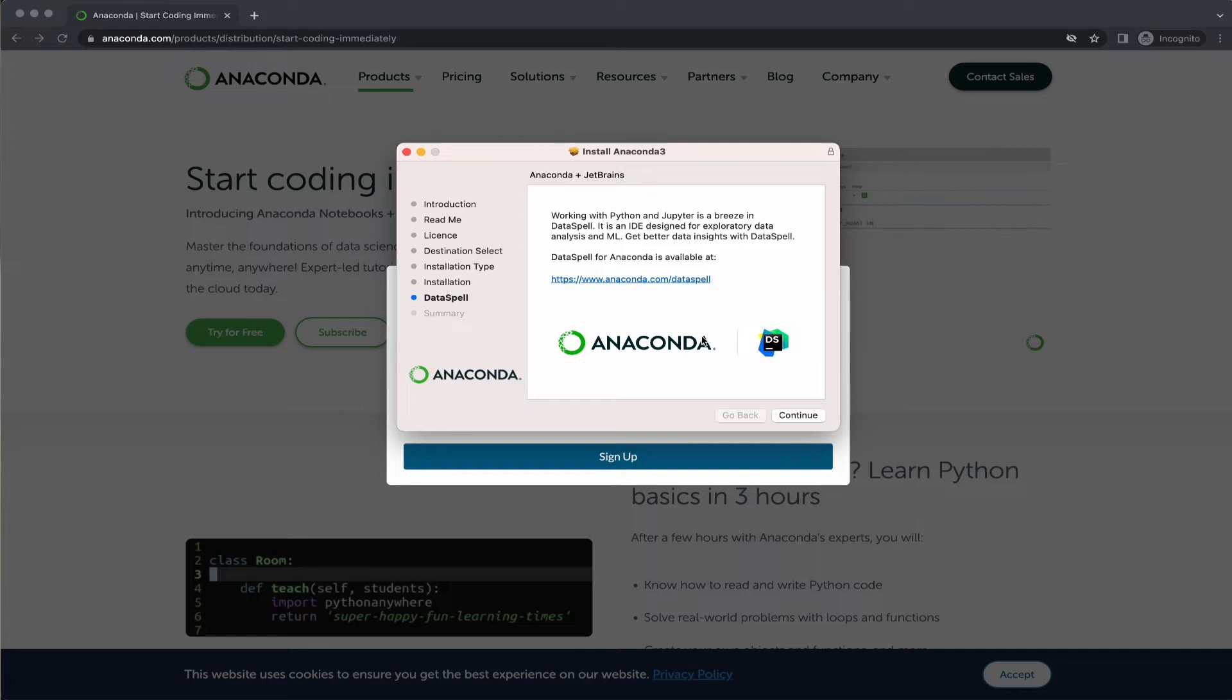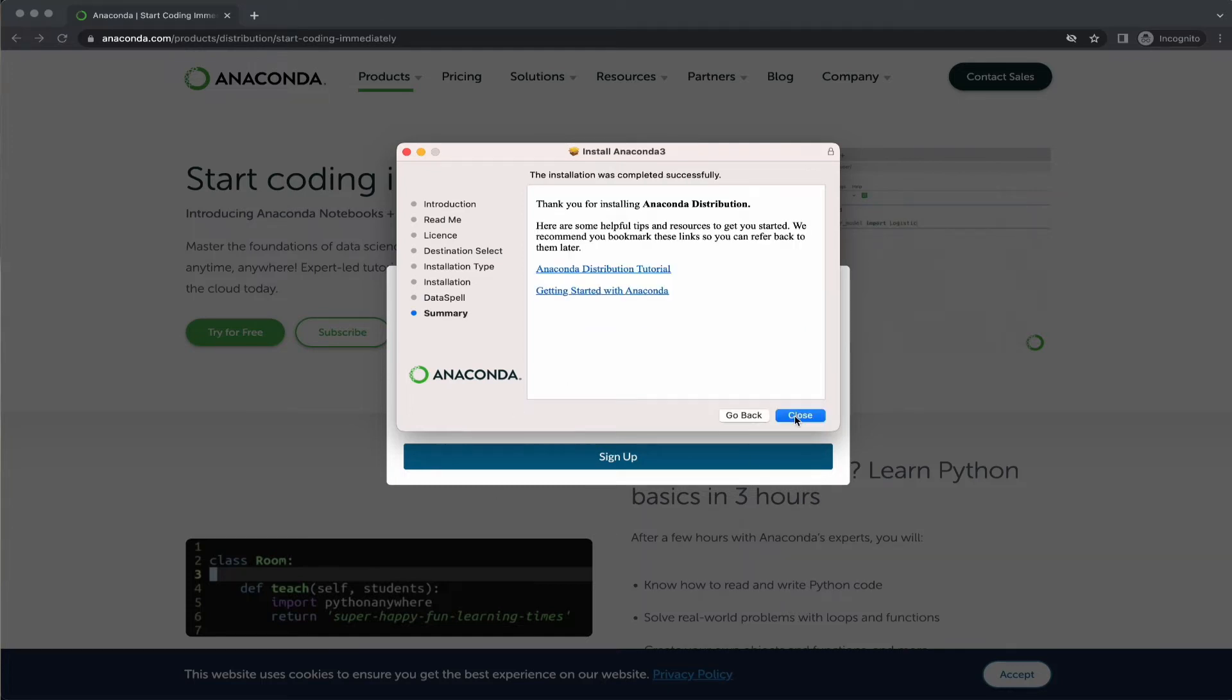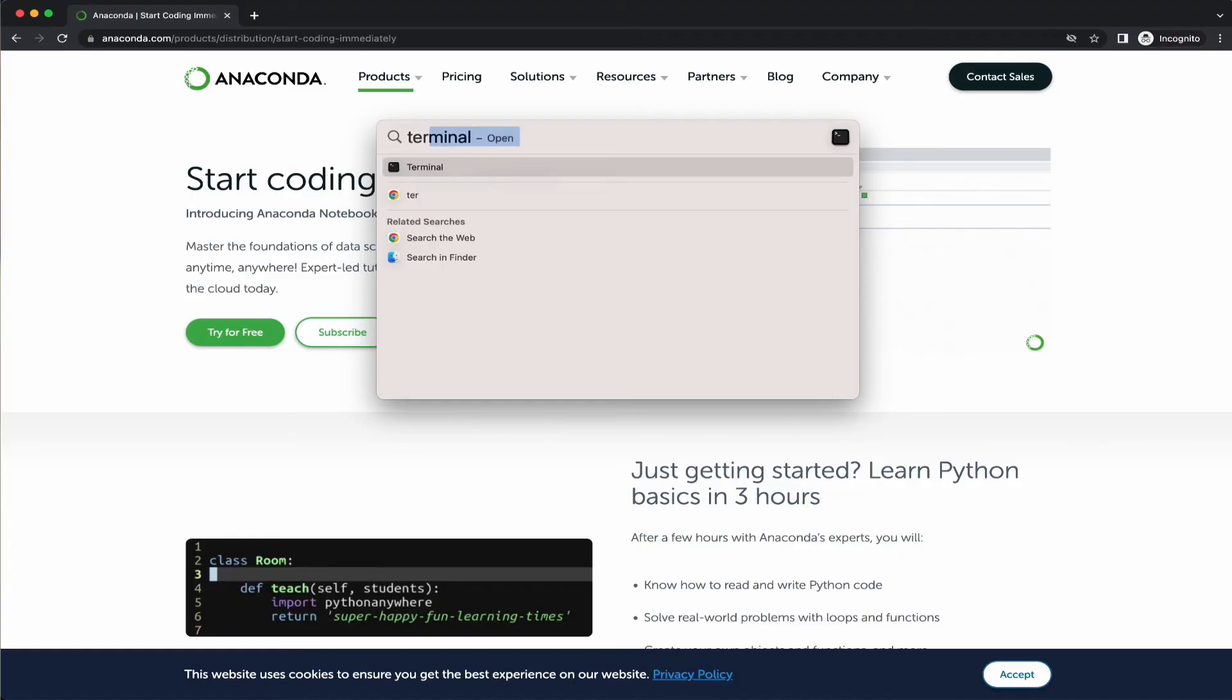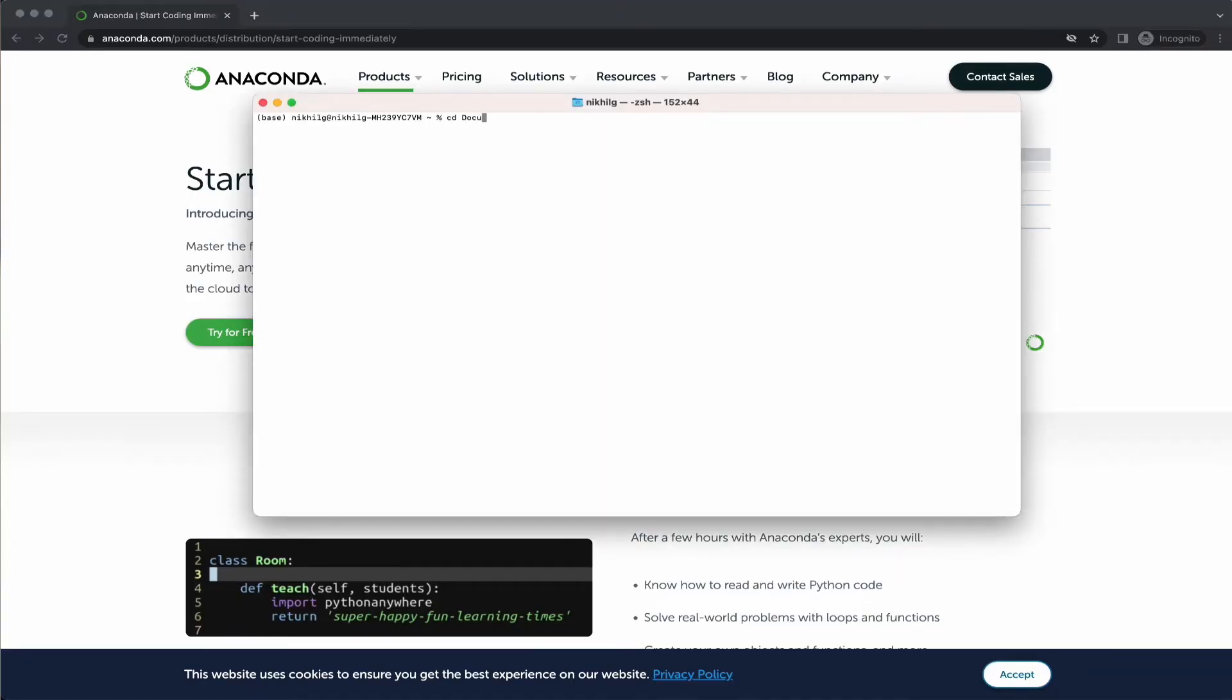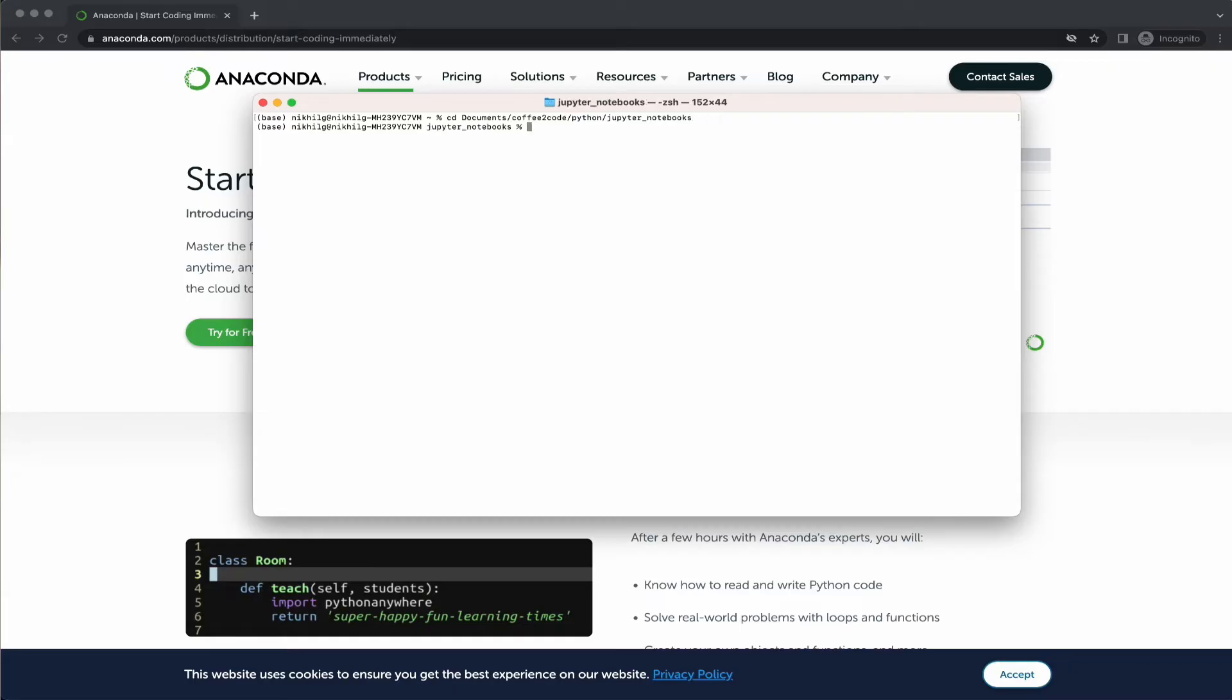Once the installation is complete, click on finish. With this, we have completed the installation. To open up the Jupyter Notebook, open up a terminal. Once the terminal is opened, navigate to the directory where you want to create your notebook or have an already existing one, and just run the command Jupyter Notebook.